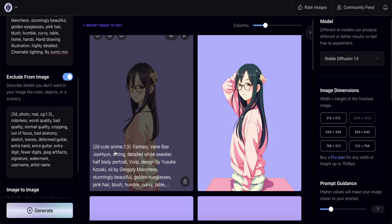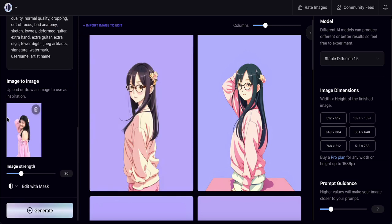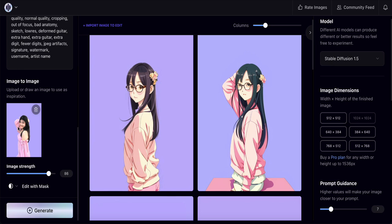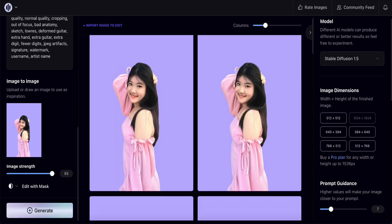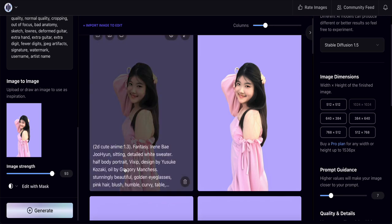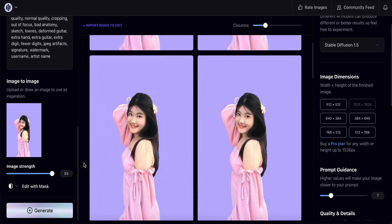The results look good — photo number three is quite nice and number one is acceptable. The output follows the pink color dress and purple background. If you want the result to look more similar to the original person, increase the image strength to around 93–95 and regenerate. The closer to 100, the more similar the generated image will be to the original uploaded photo.